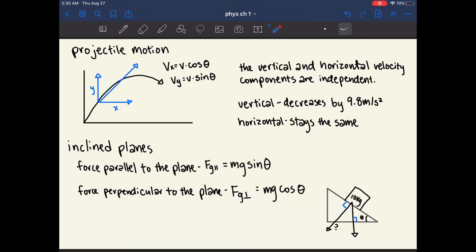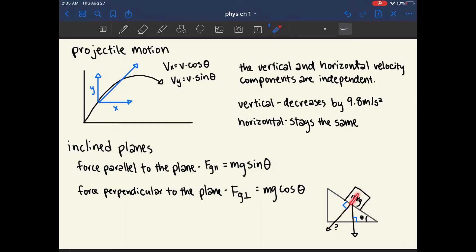The force perpendicular to this plane — the normal force going away from the surface — is equal to mg cosine theta, which is the same equation we use to calculate normal force.